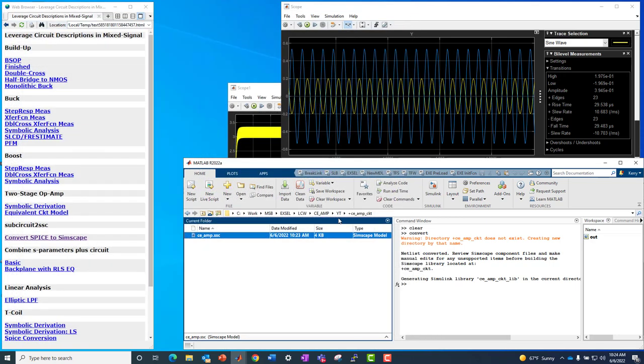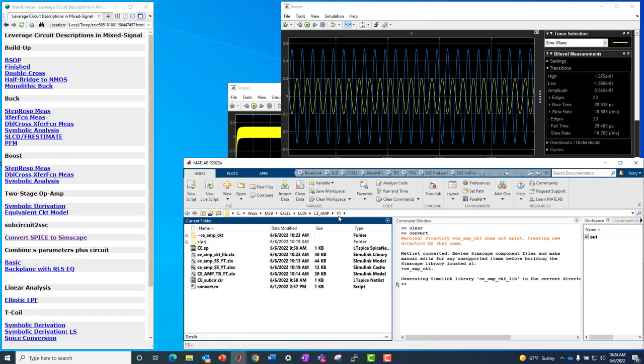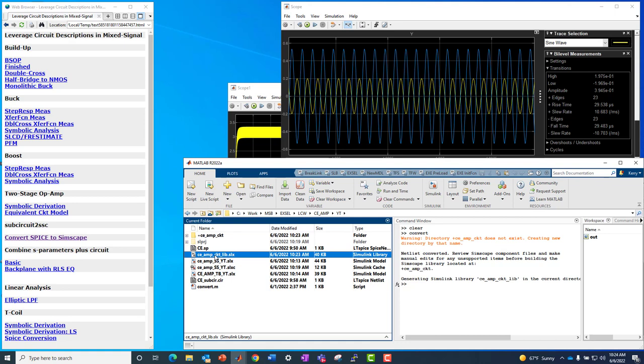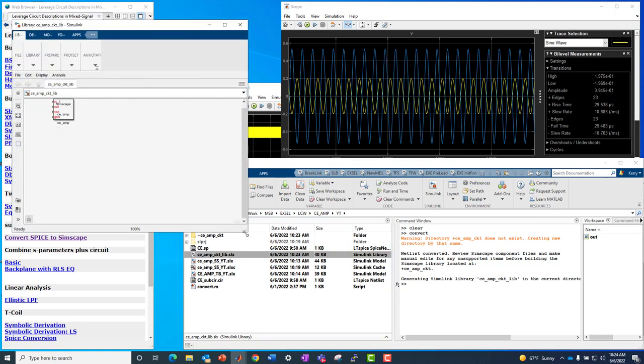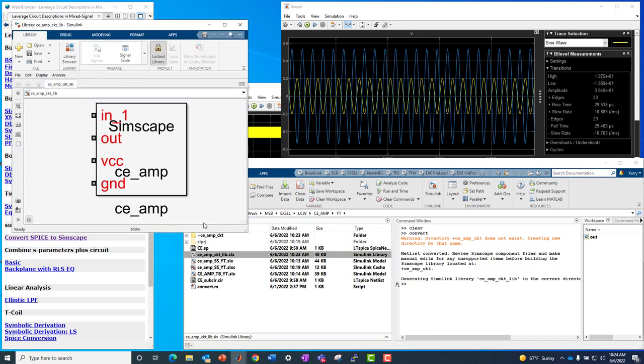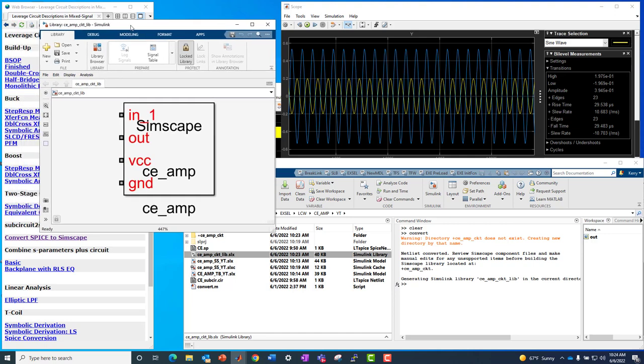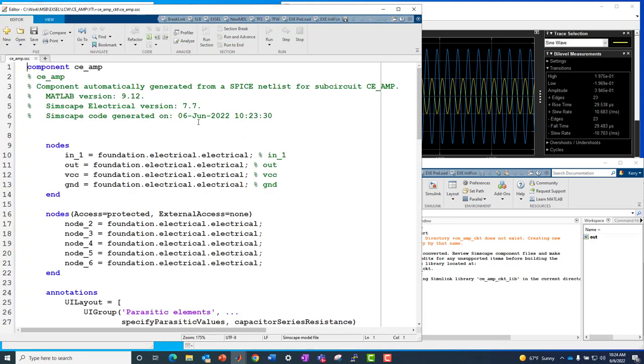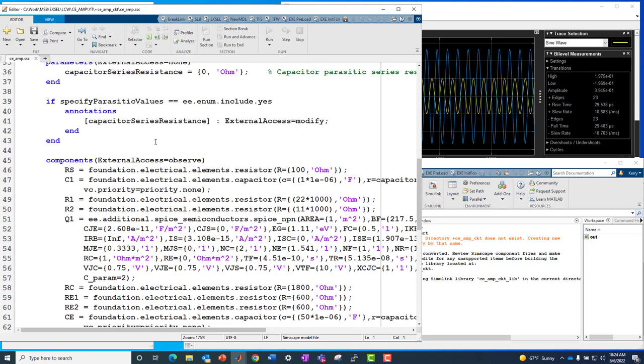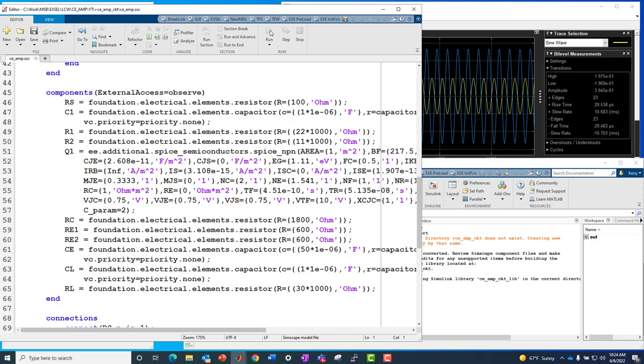And if we go back up to the directory where we started, where the converter file was, we're also going to find that we generated here at the same time, the library block version. This is what we're actually going to use in our simulating model, the block we're going to exercise. So in this block, of course, is linked to the code I just showed you. If I go underneath this block and click on source code, that actually points to that SSC or Simscape language file, which I just had on the screen.